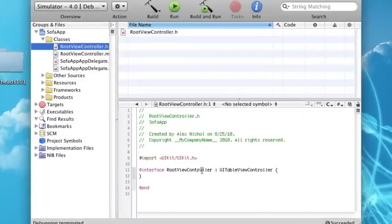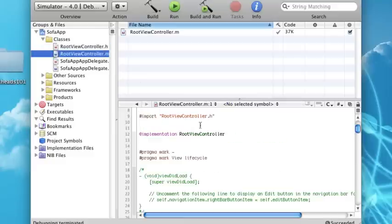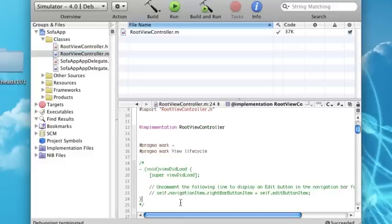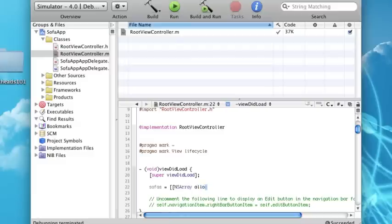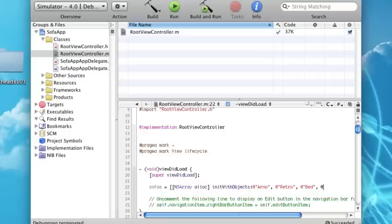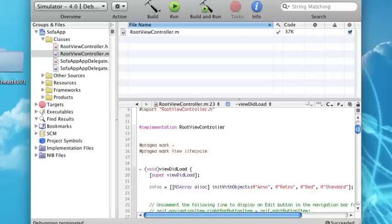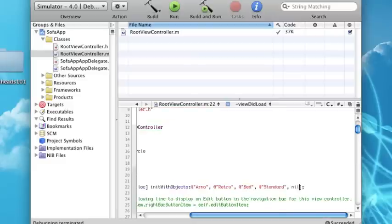So we're going to set up in our .h a new type of variable. This is going to be an NSArray and I'll call it sofas. What an NSArray is, it's basically a type of variable that contains different other types of variables. So we can now in viewDidLoad have our array of sofas contain a bunch of different objects for different sofas.